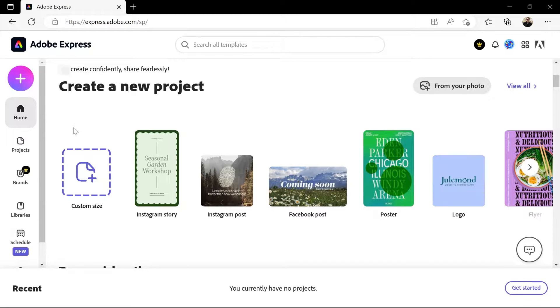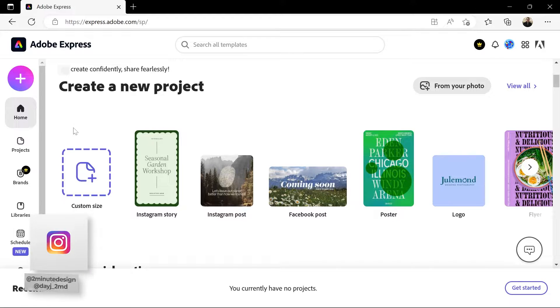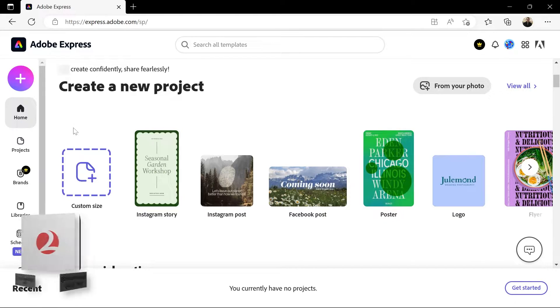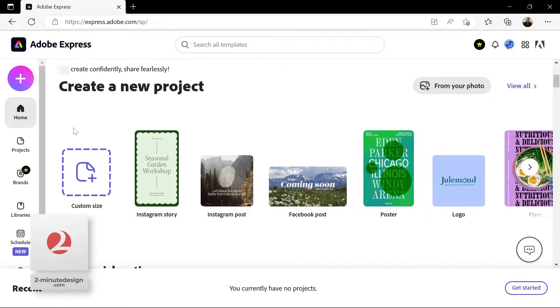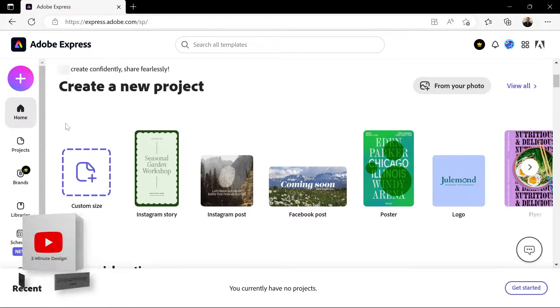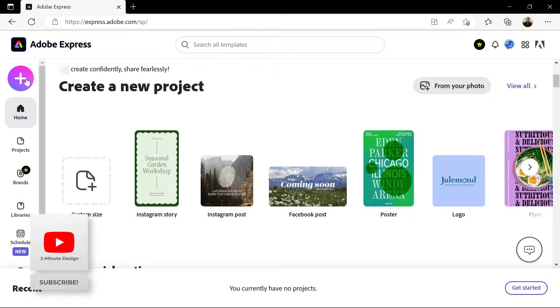Go to express.adobe.com to open Adobe Express on the web. You might need to create an account just to sign in, but once you're there,